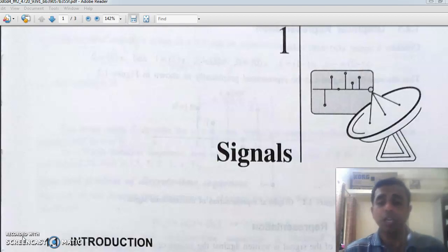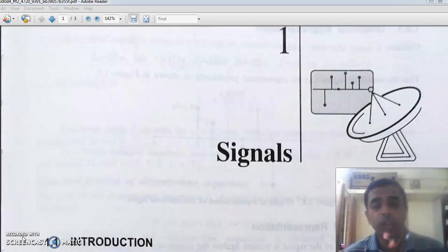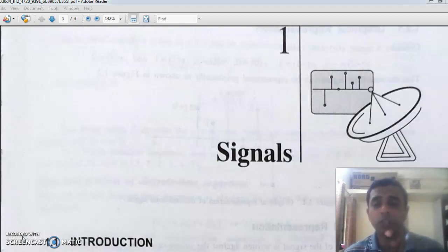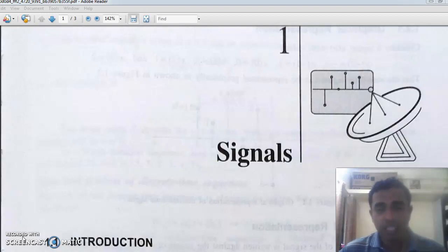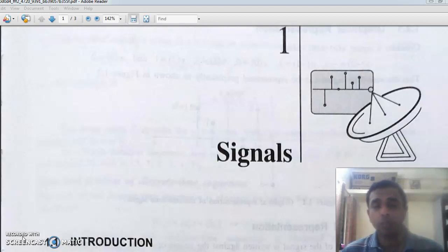First we see the introduction about signals — what is a signal? Before going to that, what is a function? We have learned so many functions in mathematics. Suppose y is equal to f of x. That means f of x is a function stored in a variable y. A function can be called a dependent variable which depends on an independent variable. So, can I call a signal as a function? Of course, a signal is a function.